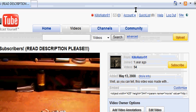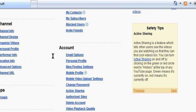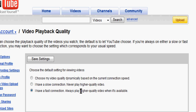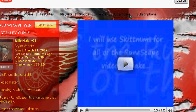Well, simple. Go to Account, scroll down, go to Account right here. Video playback quality. You need to click on 'I have a fast connection, always play a higher quality video when it's available.' Save the settings. And now you can watch videos in high quality all the time.